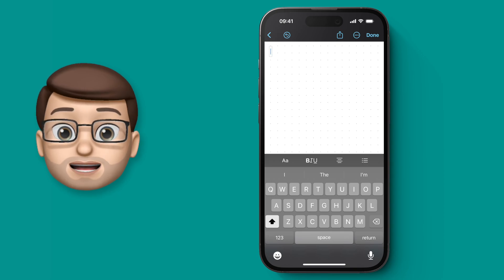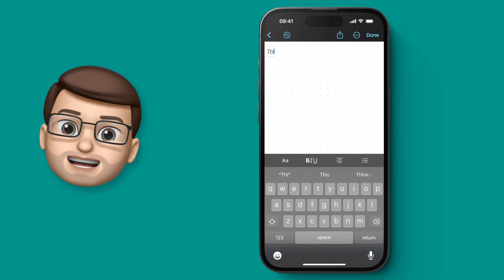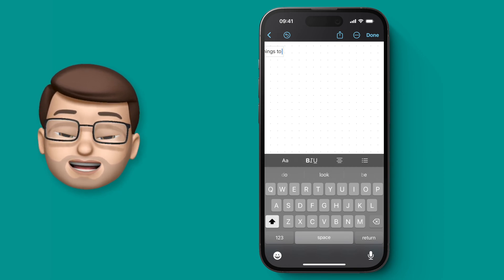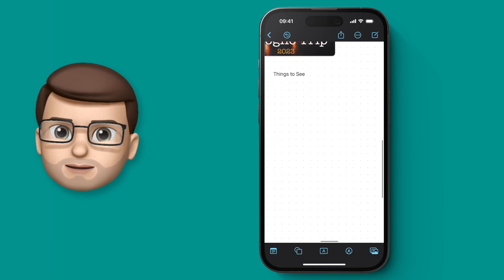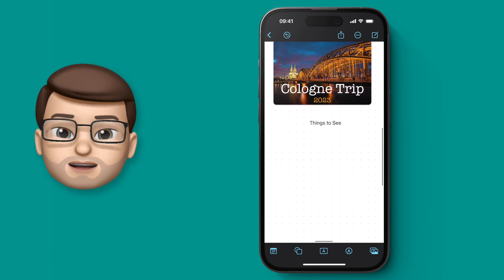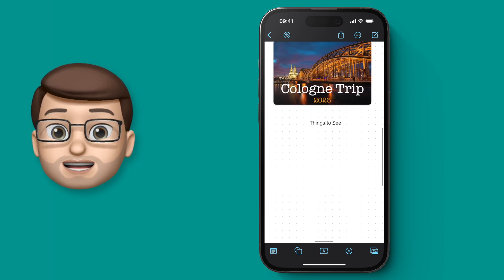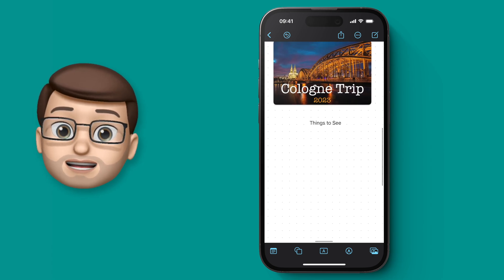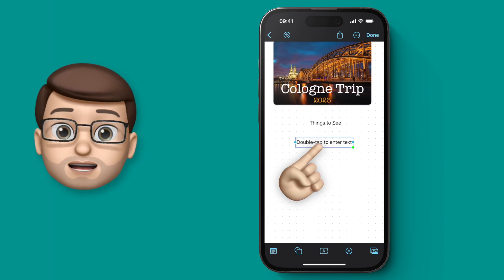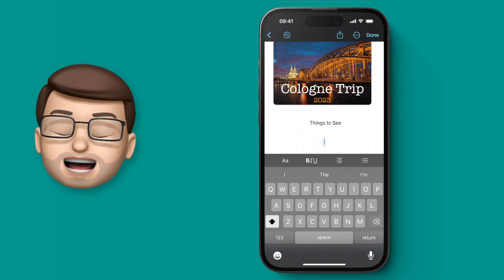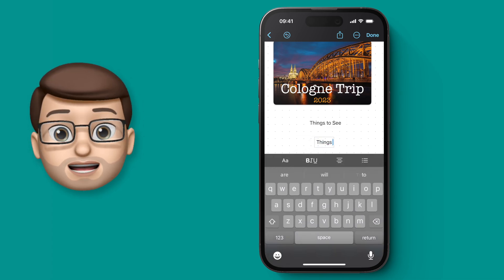For my trip to Cologne I want to have a nice selection of things I can look at for sightseeing and also some things to buy as well. So let's label this text box 'Things to See', and then I'll make another one with that same button and call it 'Things to Buy'.